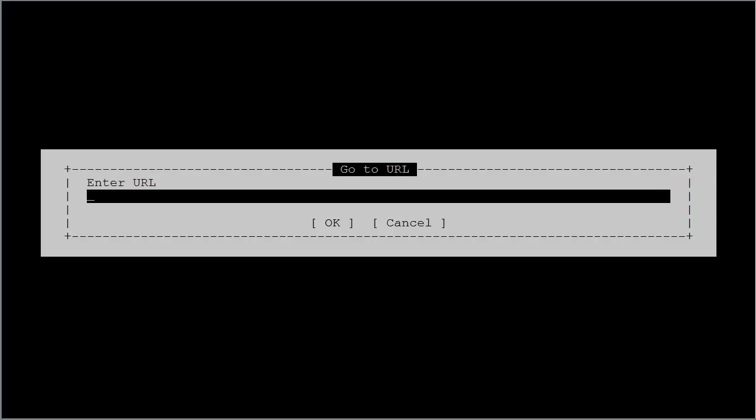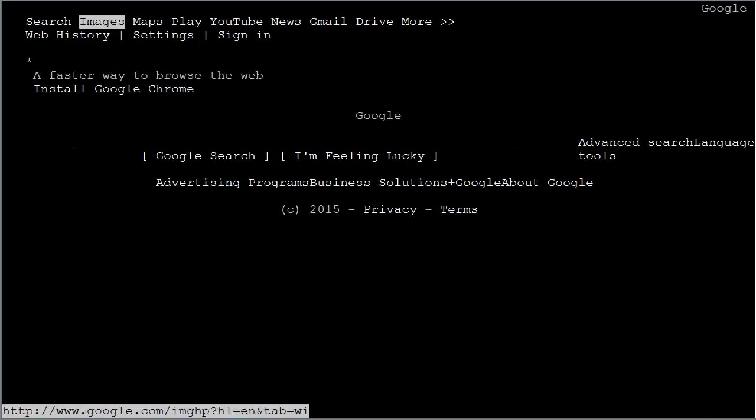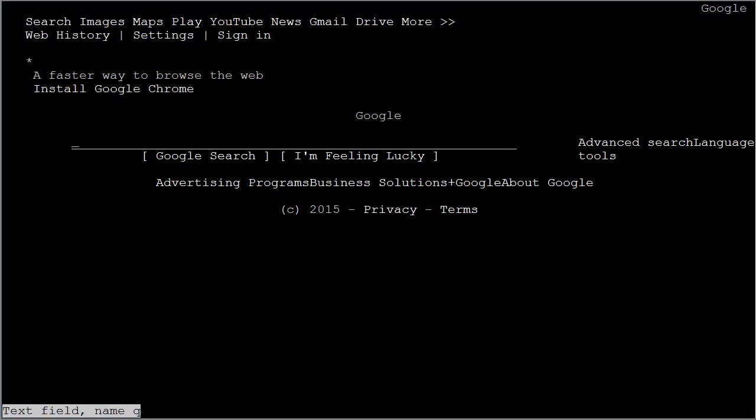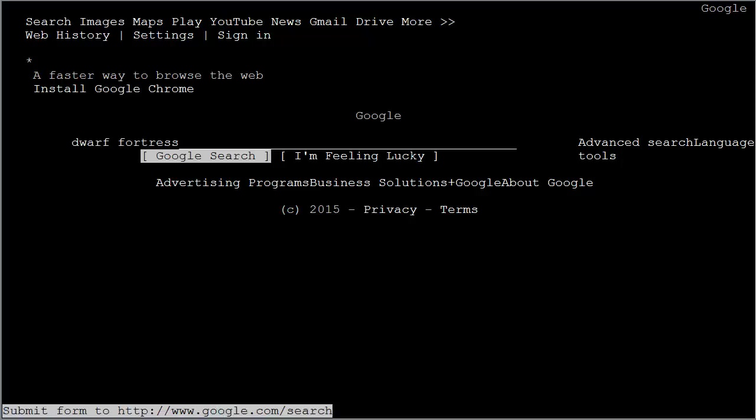Once Lynx comes up, you can hit control G to get a URL address bar, and then you can type in the name of the site you'd like to visit. In this case, we're going to go to the Google homepage, and I will be looking for a text-based game called Dwarf Fortress for Lynx.